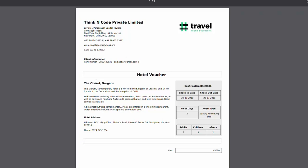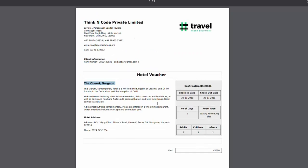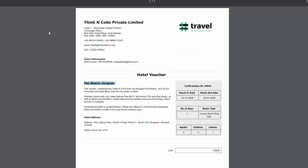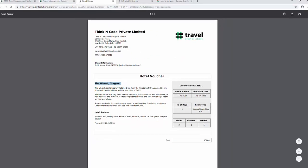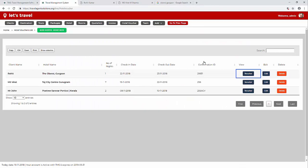Here we have the name of the hotel, the information, address, phone number, confirmation ID, check-in date, check-out date, number of days, room type and other basic information. Remember you can always add the GST information here as well.